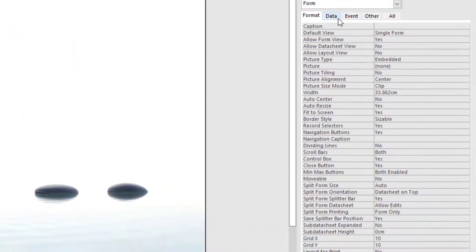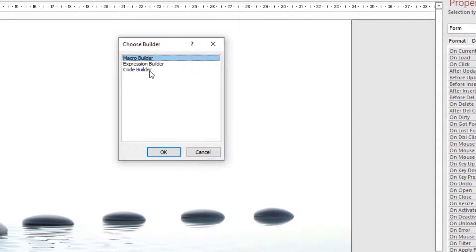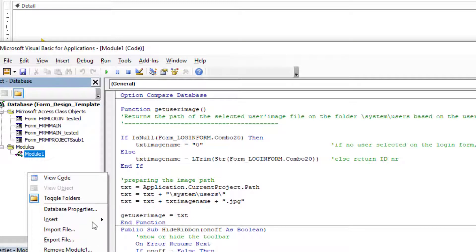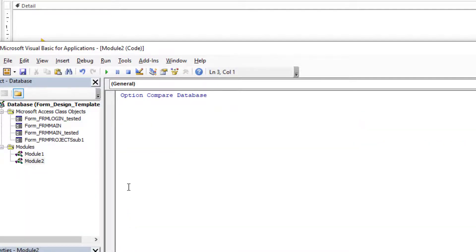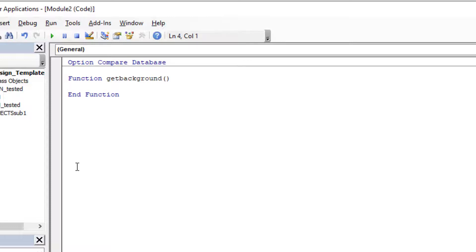Now select the form, go to form events, and set the timer. On the timer event, we select and write our code. But first of all, we will create a module to write a function — this function will return a randomized image name and path.